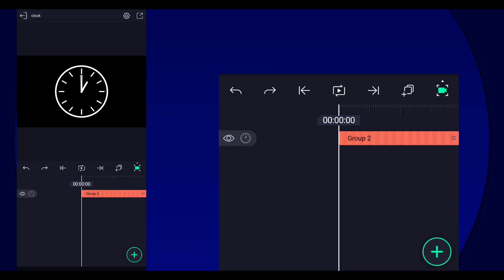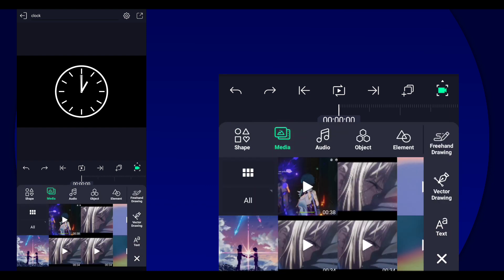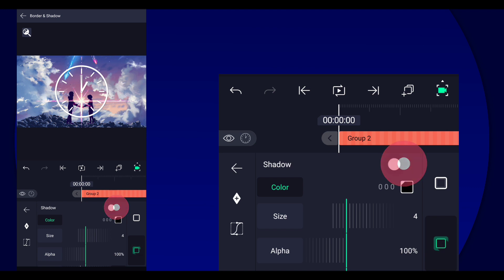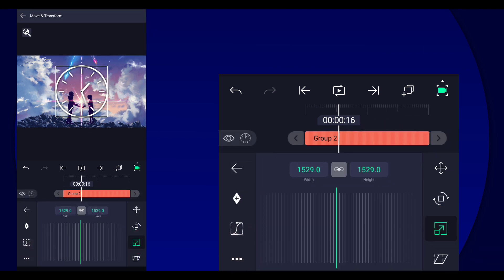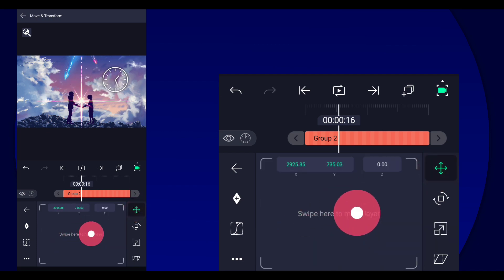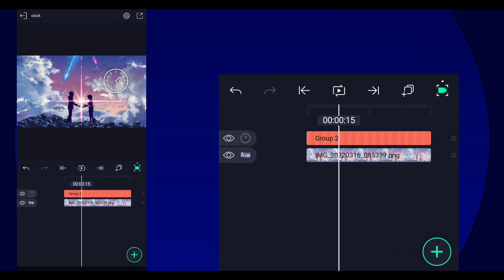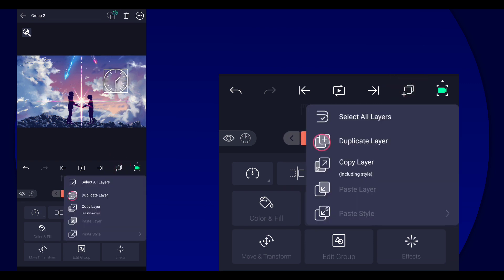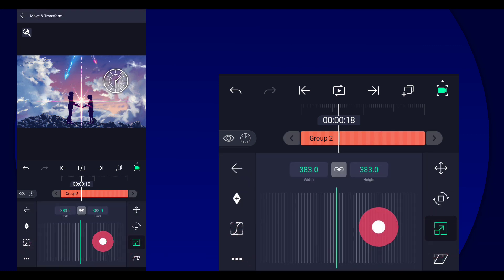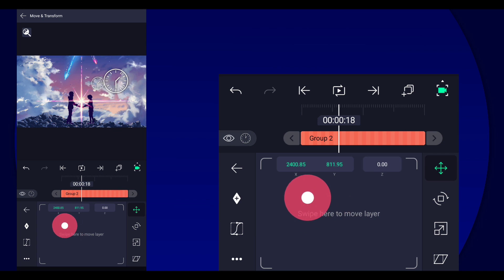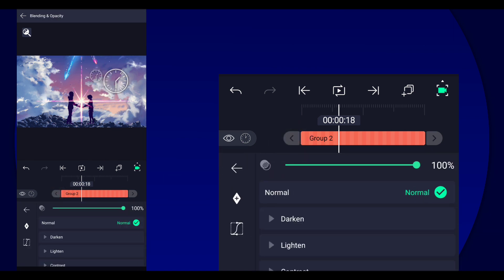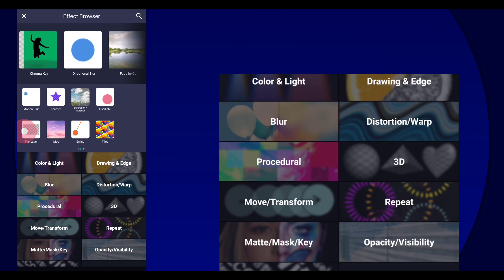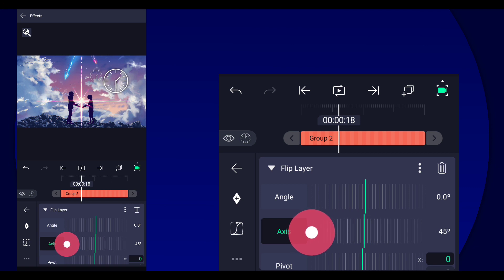Next, I'm going to show you an example of how you could use this overlay. Add an image, then add a shadow and place it wherever you want. This is similar to what I did in my Violet Evergarden edit — I duplicated the image, changed the size, moved it, changed the opacity, added a Flip Layer effect, and changed the axis and angle.